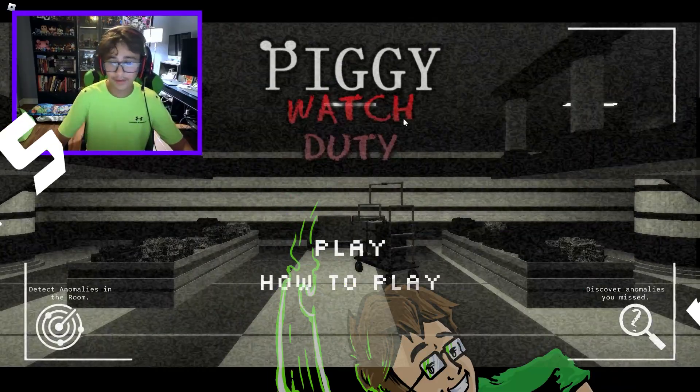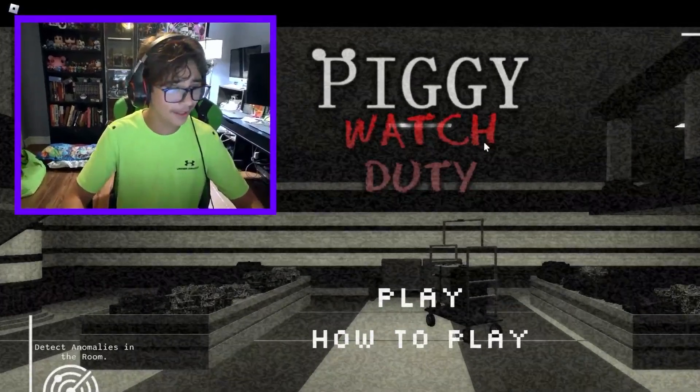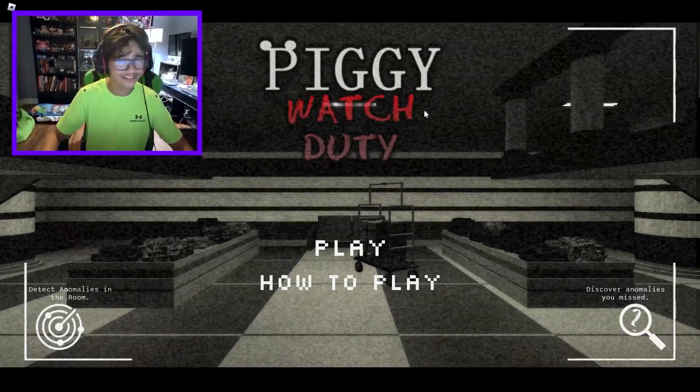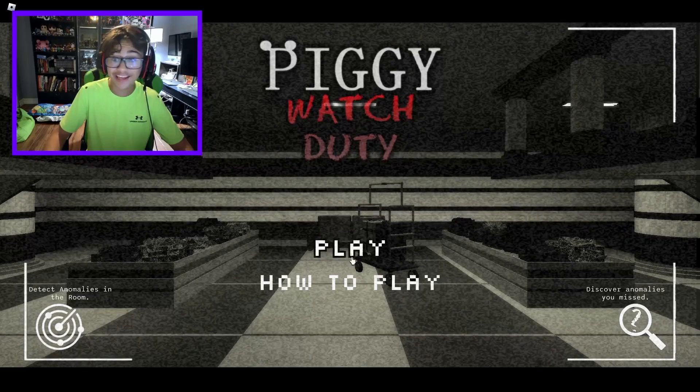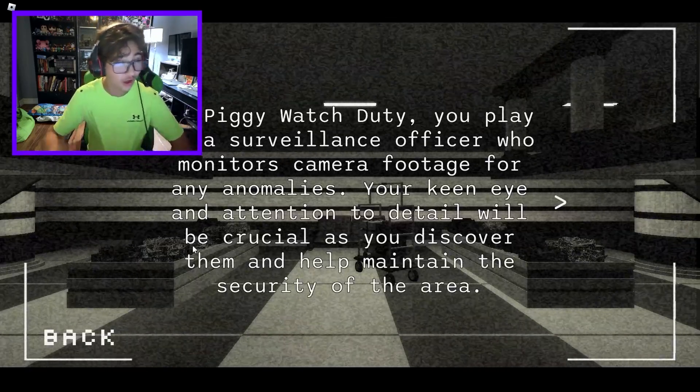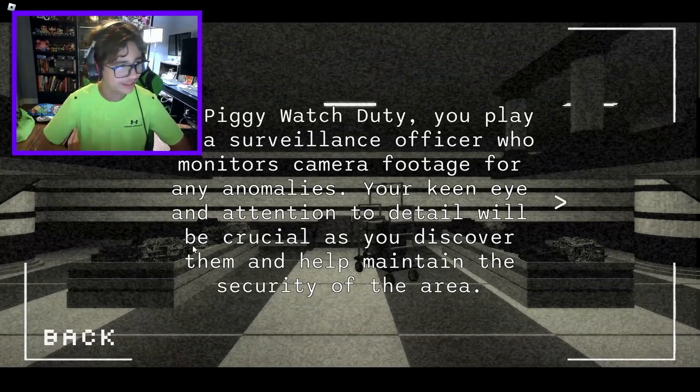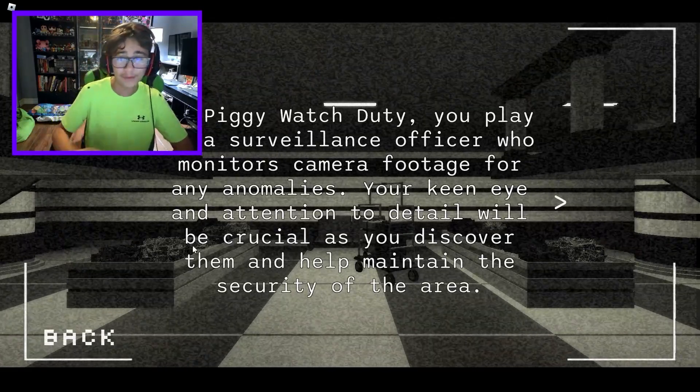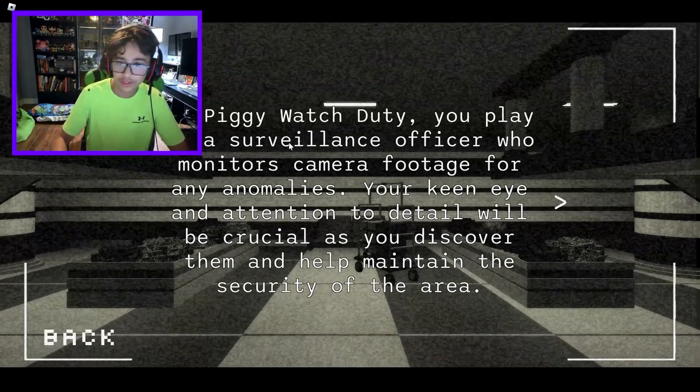Hi everybody, my name is Ben Dreiser and welcome back to my channel. Guys, today we are playing Piggy Watch Duty and this is a game made by Wondrous Ninja who is a big person in the Piggy community.